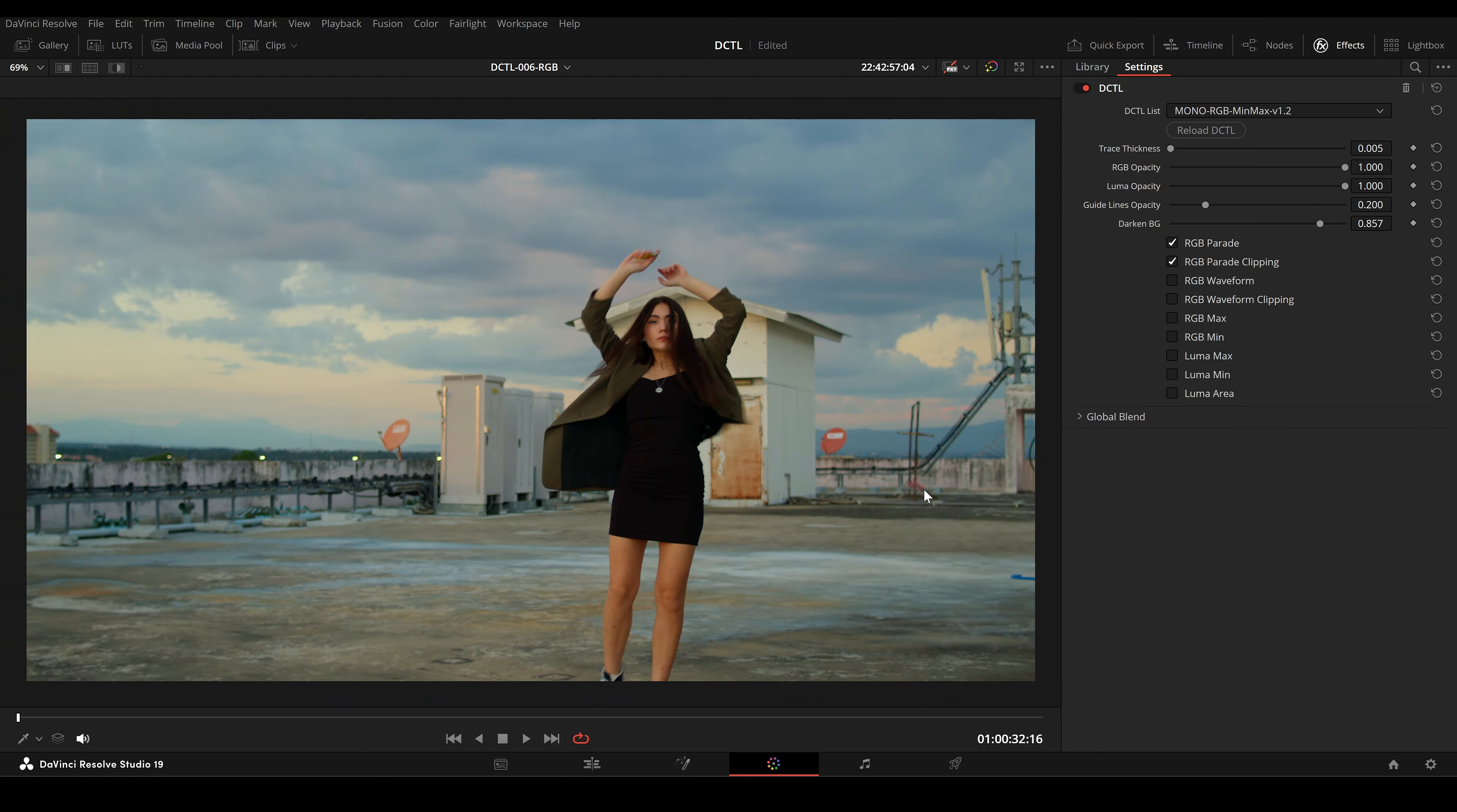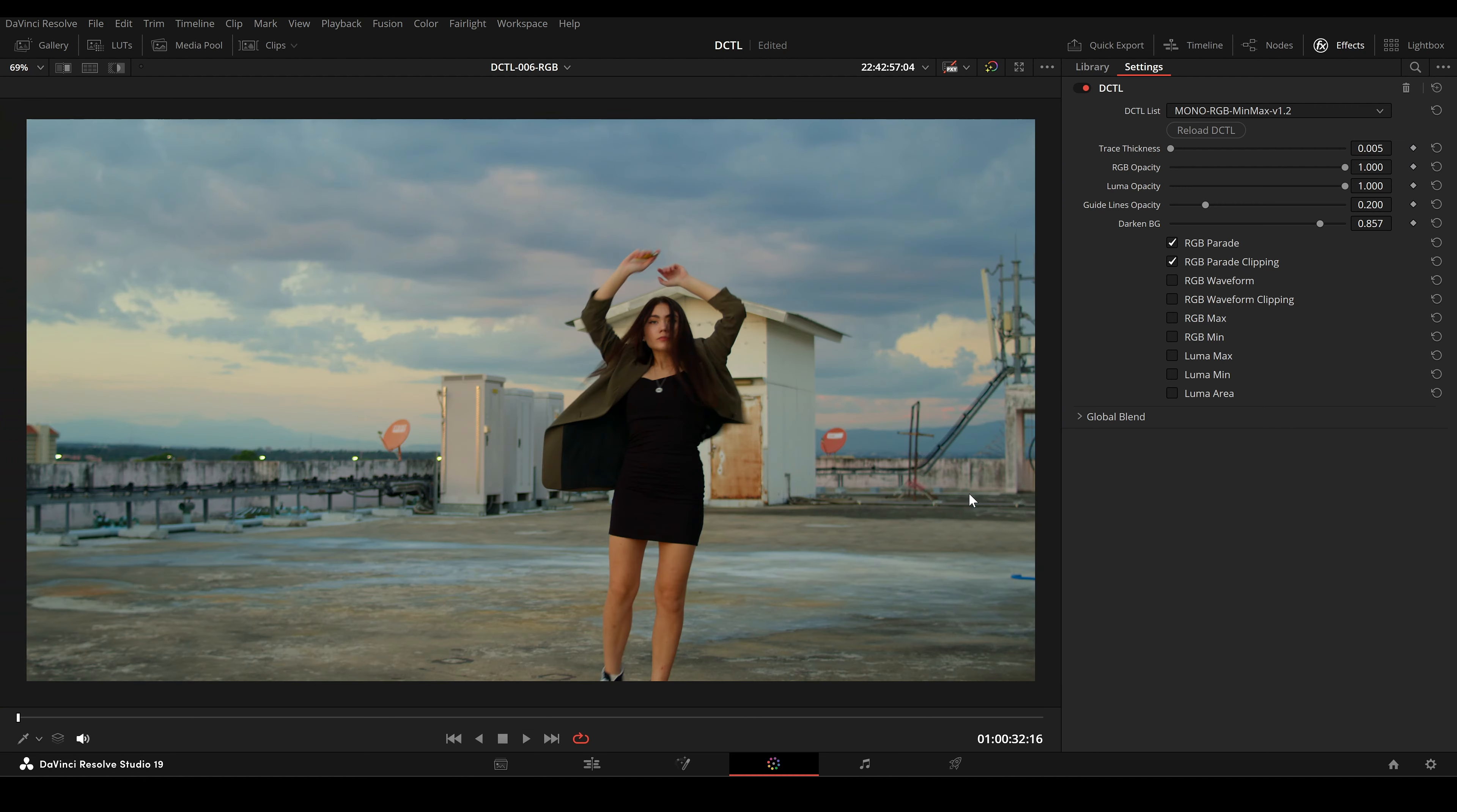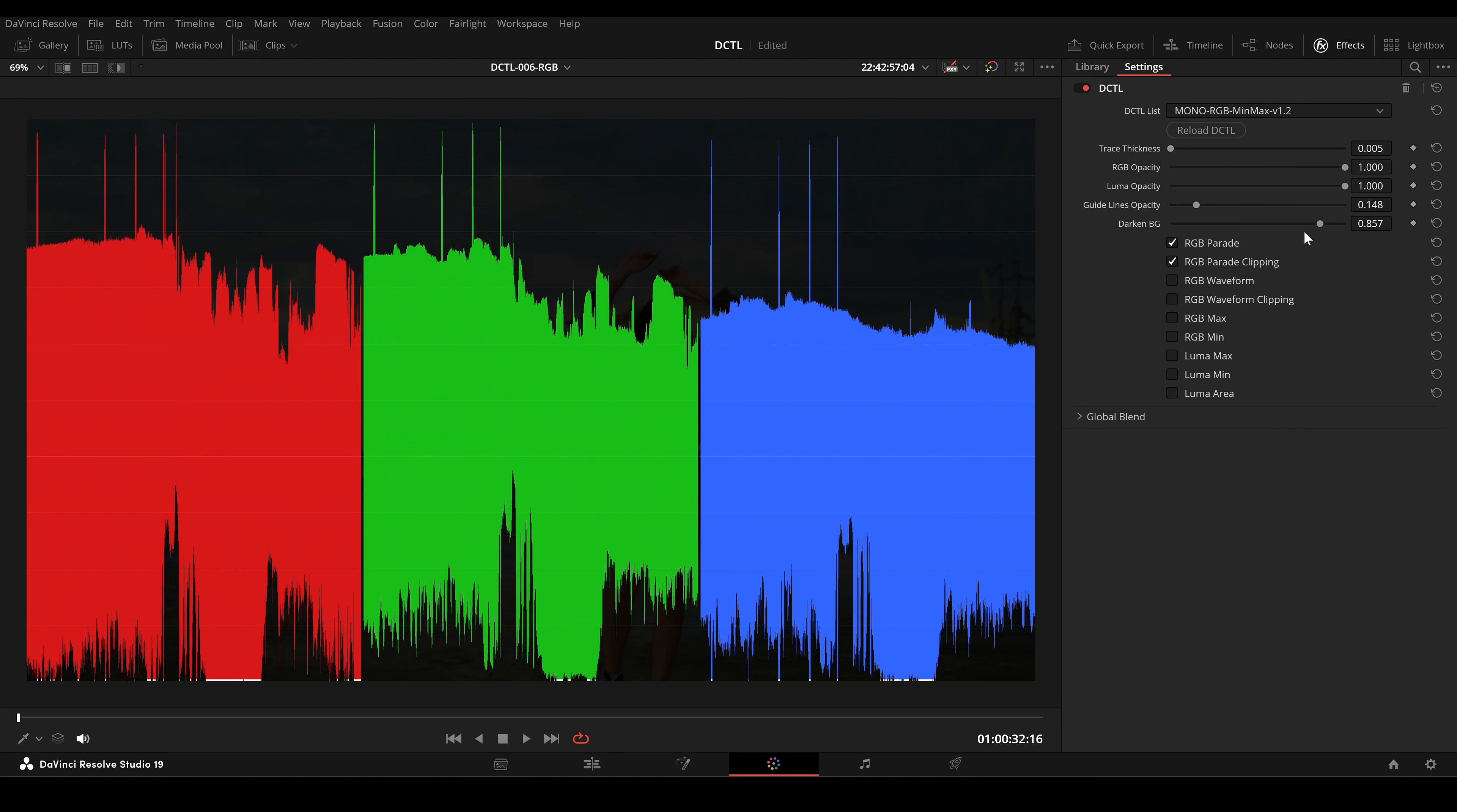Another tool I've been working on is the RGB MinMax DCTL. This tool is designed to help you visualize and analyze RGB and Luma values in your footage.